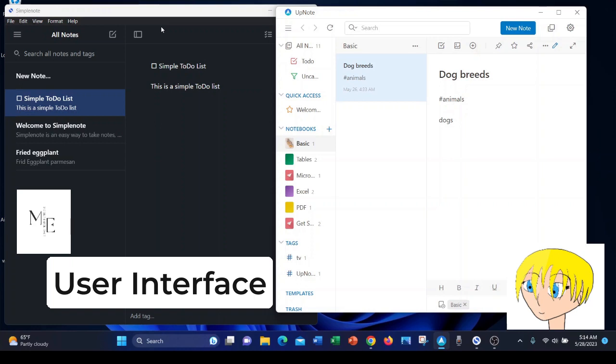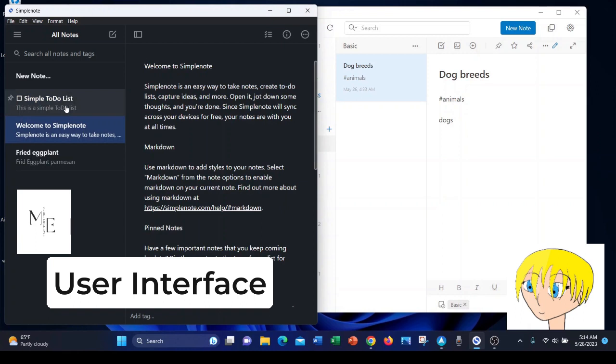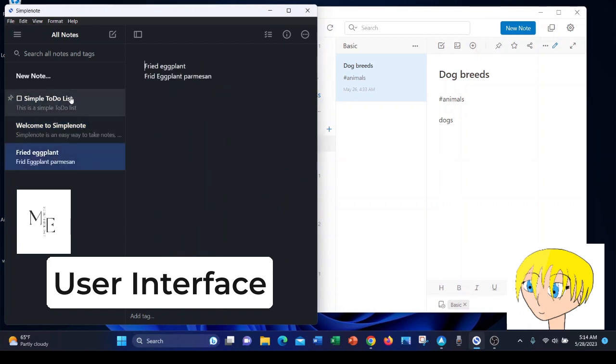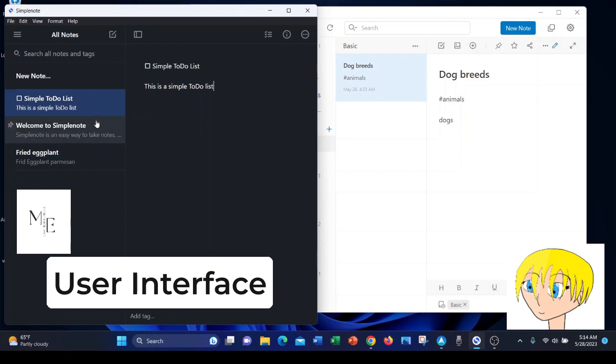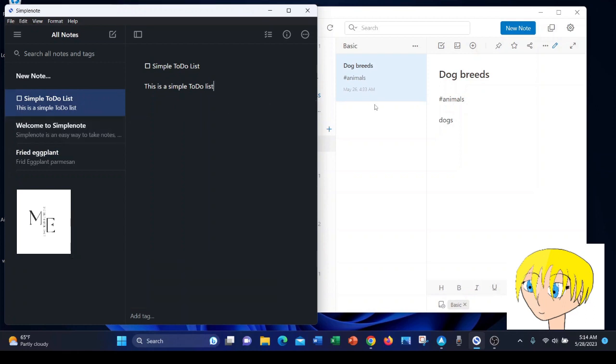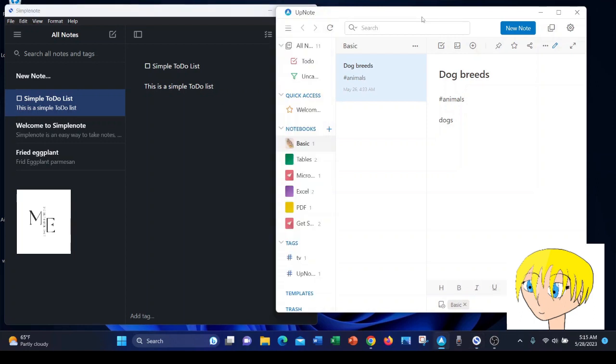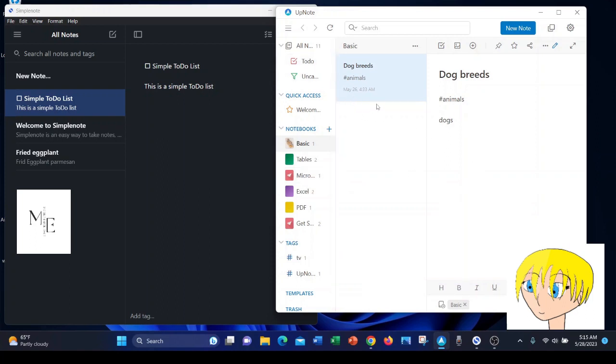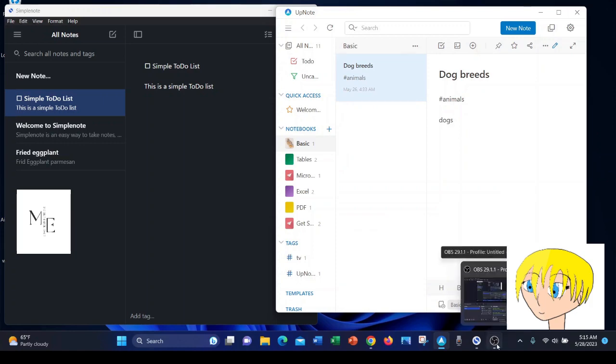SimpleNote has a basic user interface. It's pretty much all text-based from the titles to the text you would type into the body of a note. There's not a whole lot of options. On the other hand, UpNote has a very colorful user interface. There are notebook covers and there's a to-do list. It just offers a lot more options.